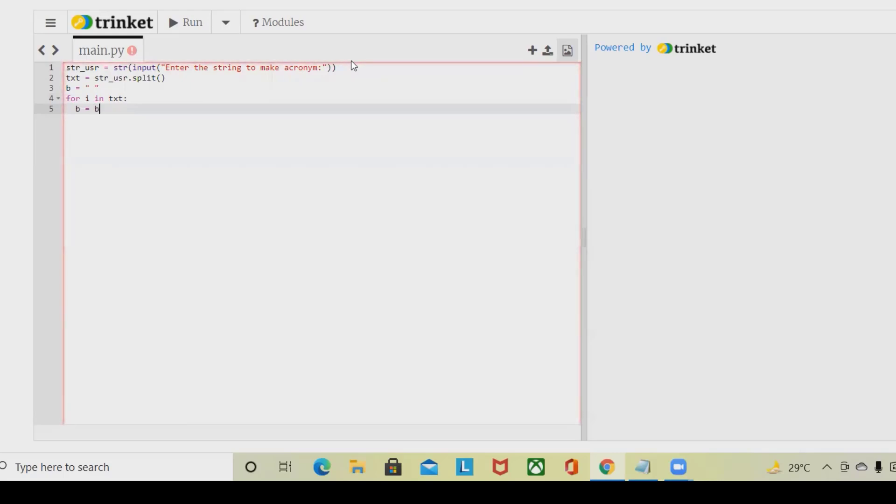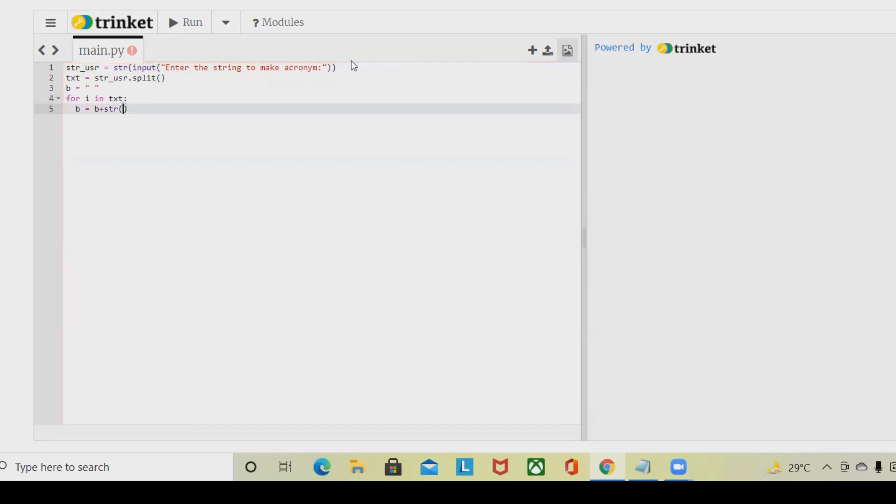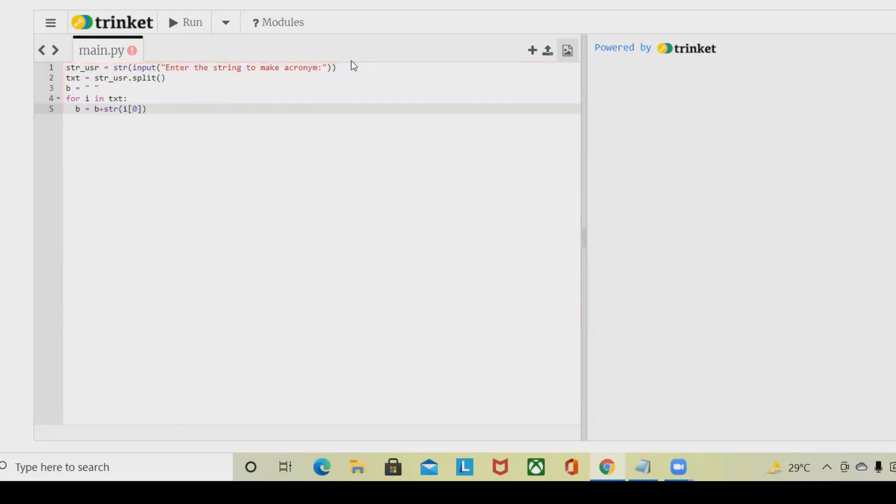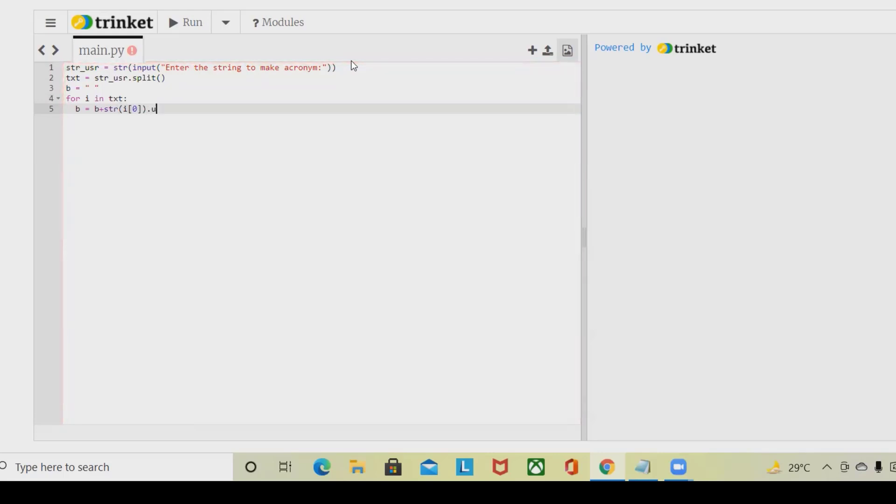Next we are going to use b equal to b plus i. This should initialize the first value in uppercase. And then dot upper.